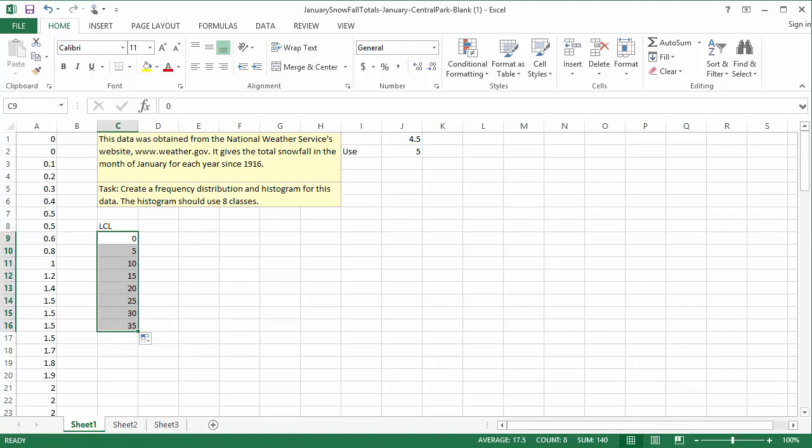One quick note here before I go to the next step. A common mistake is to think that we add the class width to the LCL to find the upper class limit. That's incorrect. The class width is the distance between consecutive lower class limits, not the distance from the LCL to the UCL. Be careful that you're using the class width correctly.